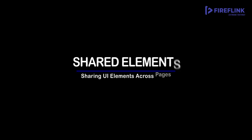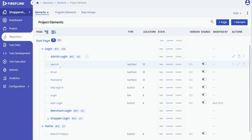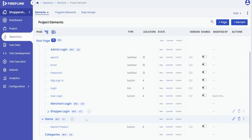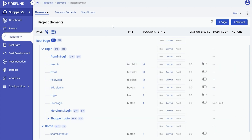In this video, we will show you how to convert an element into a shared element to manage elements that are repeated on multiple pages. If a single UI element is present across multiple web pages or screens, you need not maintain them separately, as we have a feature called Shared Elements, which addresses maintainability amongst UI elements. To turn a UI element into a shared element, we follow these ways.